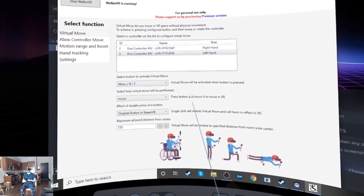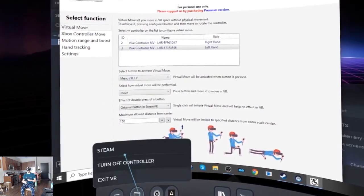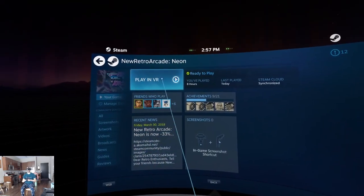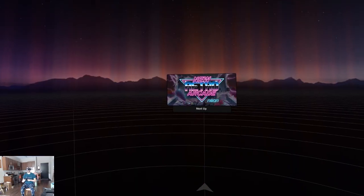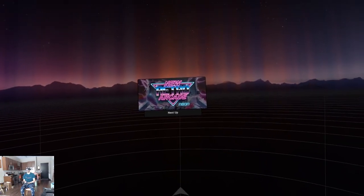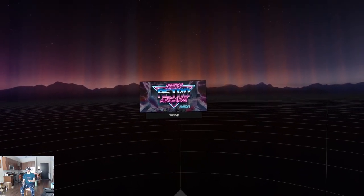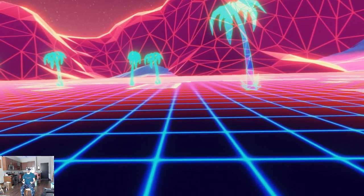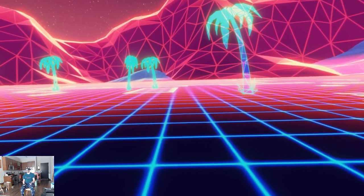Now as a good example, I'm gonna fire up New Retro Arcade Neon because this is an older VR game and there's no rotation settings and no in-game height settings.